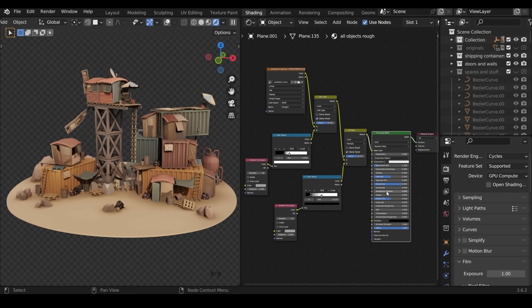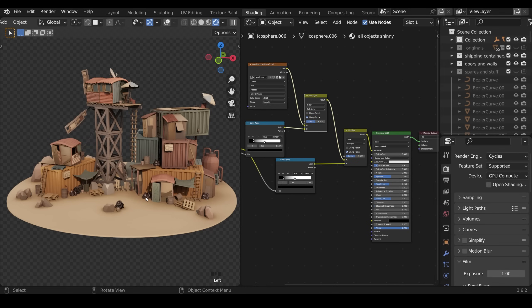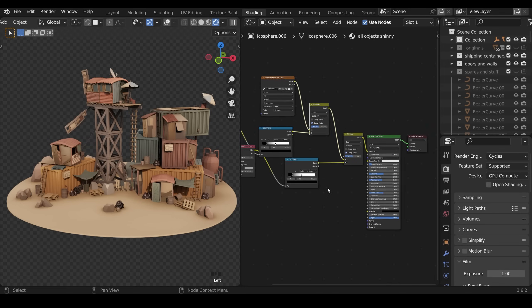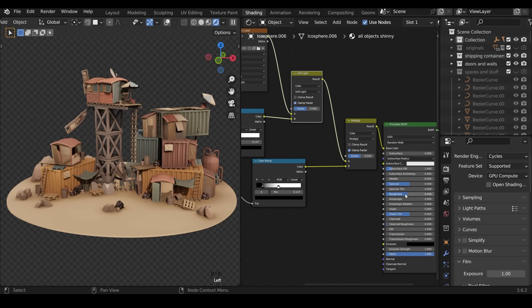Apart from that there's nothing else that's special about this material. I've put the roughness right up to give it a sort of sandy muddy look. The only different object in there is the rubbish bags and they've got the same setup but they've just got less roughness so they're a tiny bit more shiny.